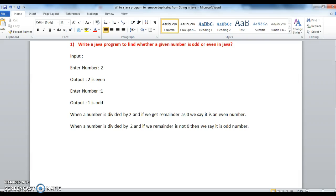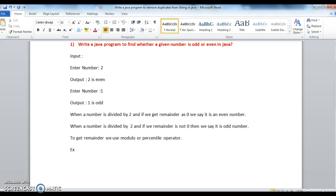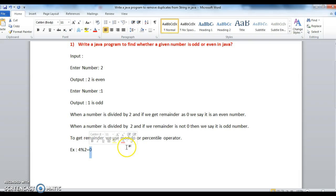So to get a remainder in Java, we use modulo operator or percentile operator. So example, 4 percentile 2, 4 percentile 2 is 0. So this is nothing but a remainder. So when we do percentile, we get remainder by using this percentile or modulo operator.